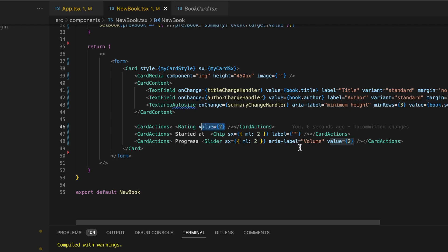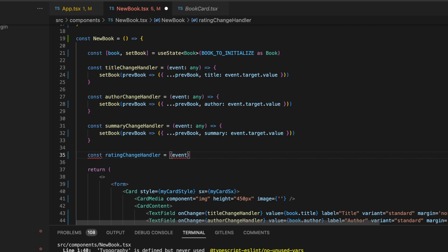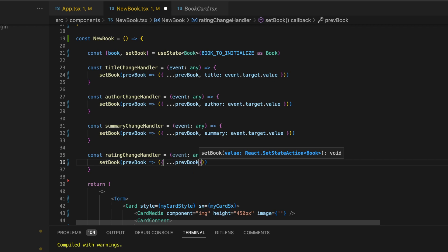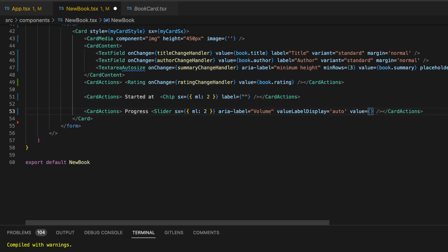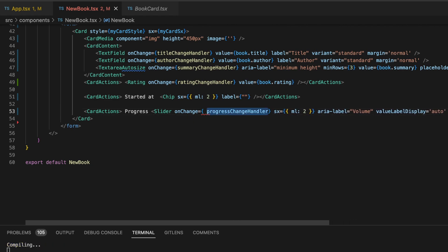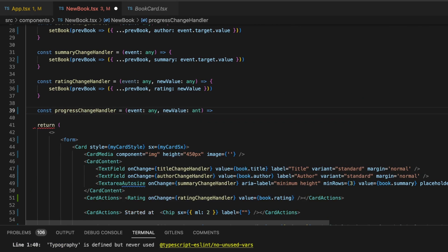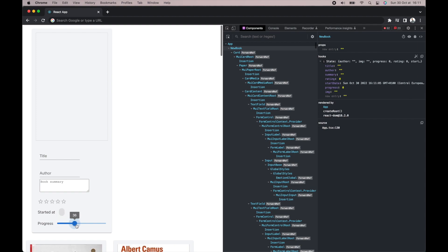Likewise, we're going to make the same changes for the rating section. We'll add a new value prop linking to the book.summary field, then add an onChange prop with a function we'll call rateChangeHandler. We'll define this function to update the book state with the new rating value. Let's select 4 stars — and the state was updated with the rating value of 4. Next is the progress slide bar — nothing complicated, same as before. We need the value prop set to book.progress and an onChange prop with the new function progressChangeHandler, exactly the same code as for the rating section, except this time updating the progress field in our book state. Sliding the progress bar, we can observe the changes happening in the state in real time.